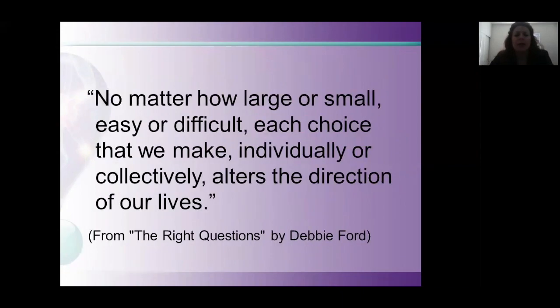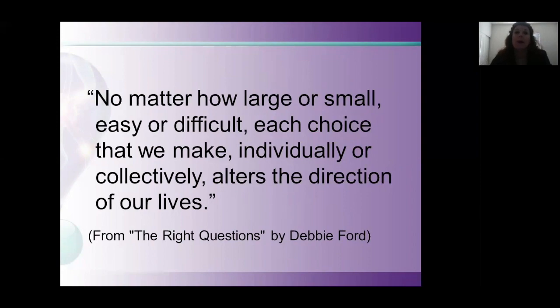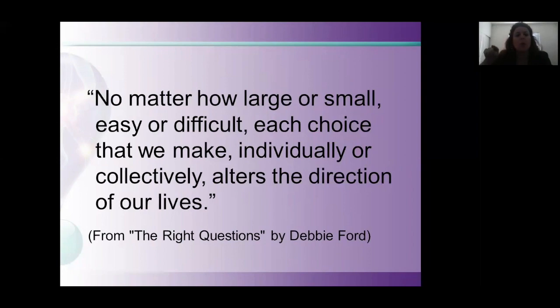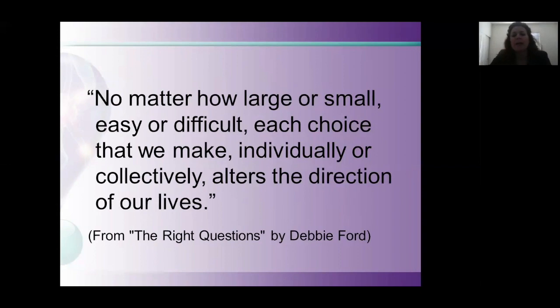I really like this slide. No matter how large or small, easy or difficult, each choice that we make, individually or collectively, alters the directions of our lives. This is really the key to this program and the key to communication. Because we're human, we are going to communicate in ineffective ways sometimes. It's important to remember that if we get off path in a communication, or we're having a difficult conversation with someone, we can choose to get back on a constructive and positive path at any point.